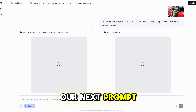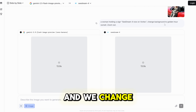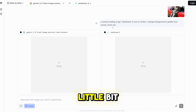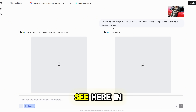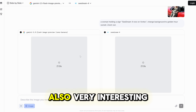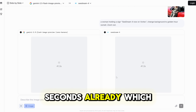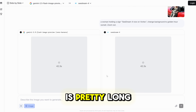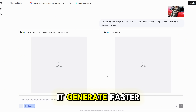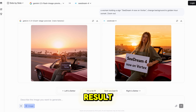Our next prompt is a woman holding a sign. Now in Vortex, we change the background to a Golden Hour Sunset and zoom out a little bit. You can see in real time how long it takes to generate for each model — very interesting to compare. It's almost 40 seconds already, which is pretty long. I would prefer it to generate faster. It took more than a minute and here is our result.